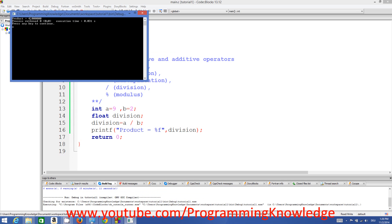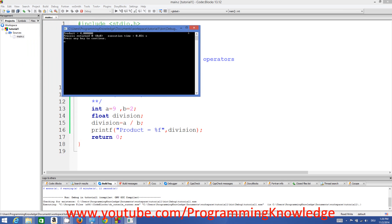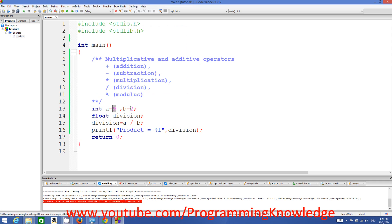It gives us 4, which is not the expected 4.5. What the forward slash does is give you the whole part of the division — it divides 9 by 2, gives you 4, and leaves the 0.5. So with this operator you always get the floor value: 9/2 gives 4, and 11/2 gives 5, without the remainder.